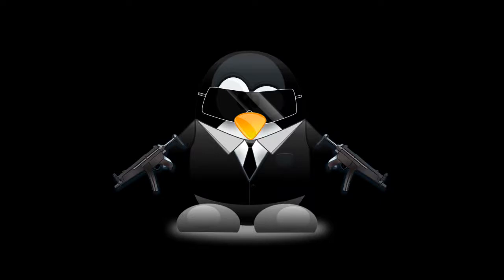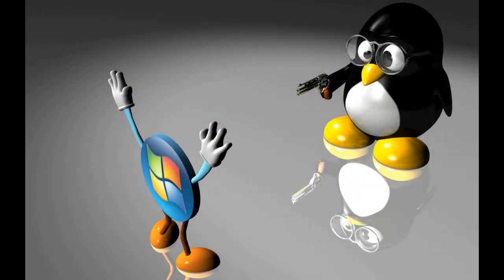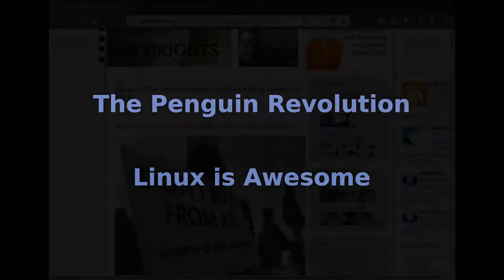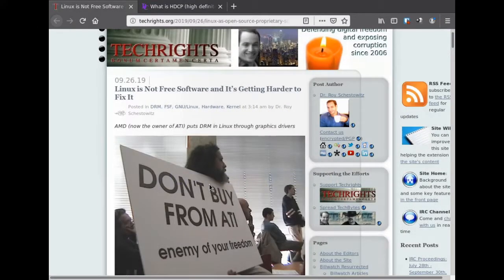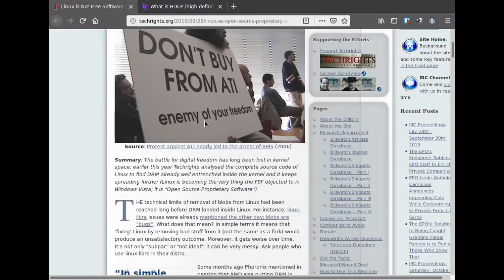DRM and the Linux kernel — we're going to talk about that today. I was watching the Linux Gamer and he brought my attention to this article. I'm just going to read the summary.